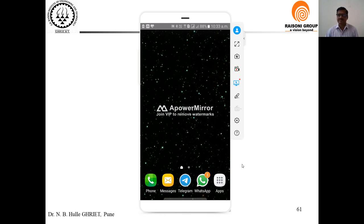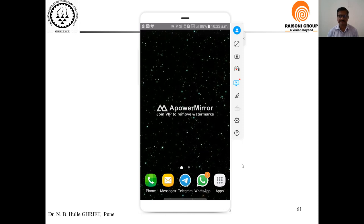Many times while teaching technical courses it is difficult to use only PowerPoint presentations and sharing the screen in the online teaching learning process. The platform used may be Webex, Zoom, Meet, or whatever.